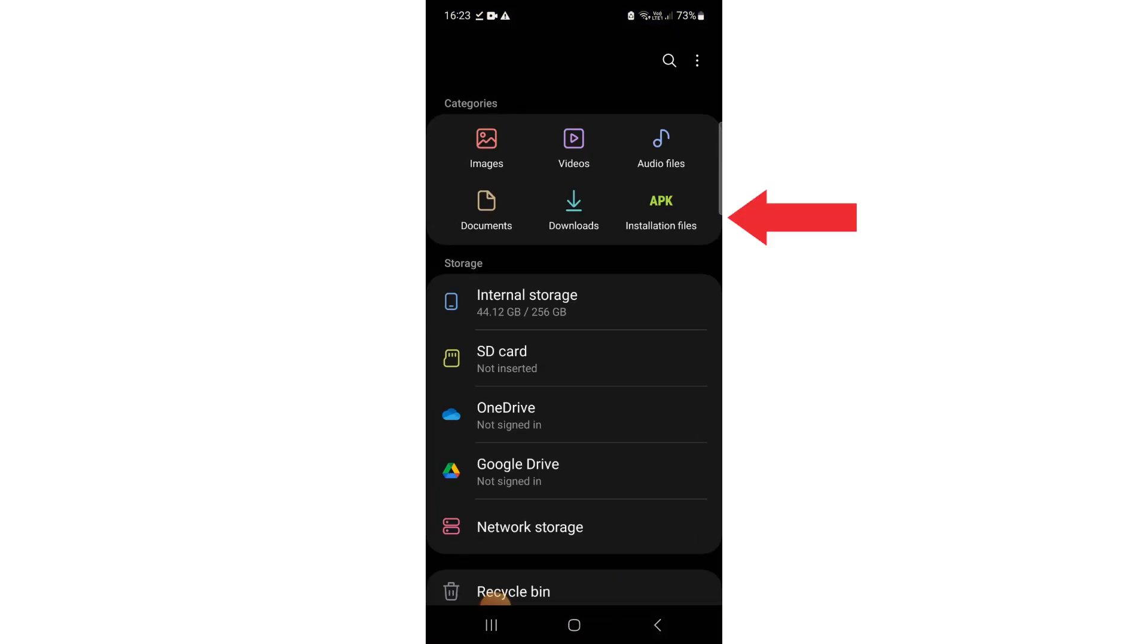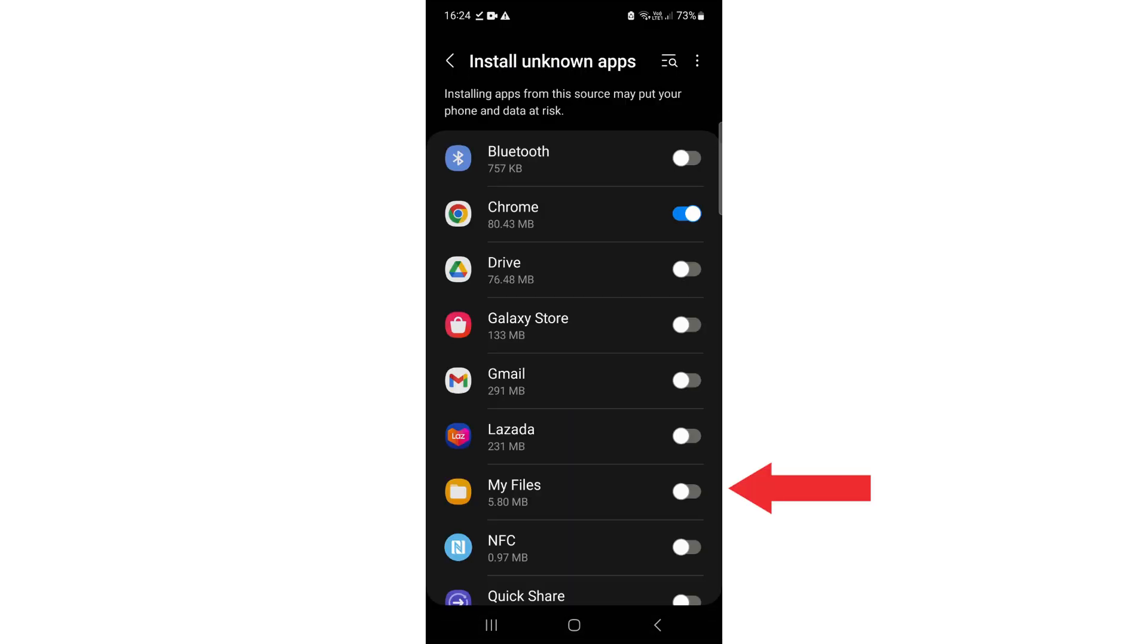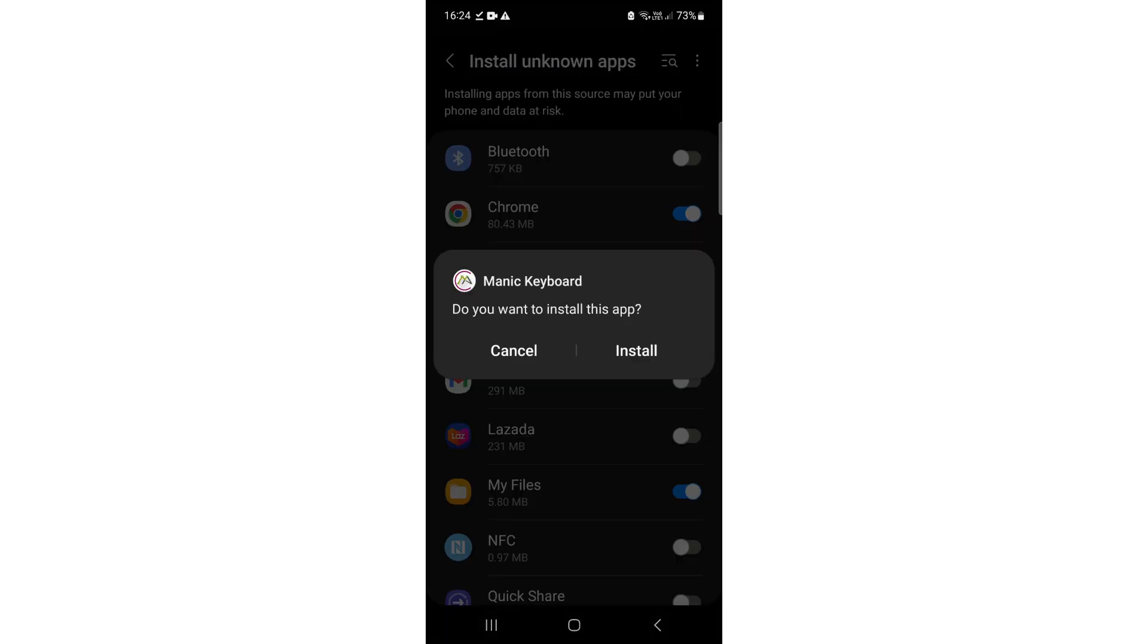Open Installation Files. Before you install, remember you need to go to Settings. You have to allow the app.